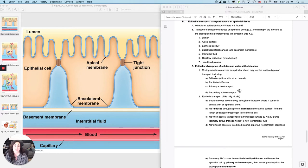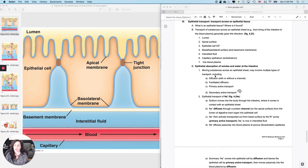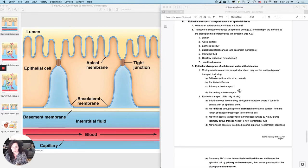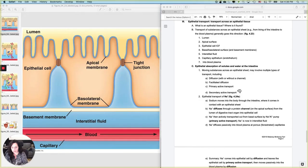When I want to get a substance from the lumen of the digestive tract into my bloodstream, I'm going to need to move it from the lumen, one, across the apical surface, two, into the ICF of the epithelial tissue, three, and then